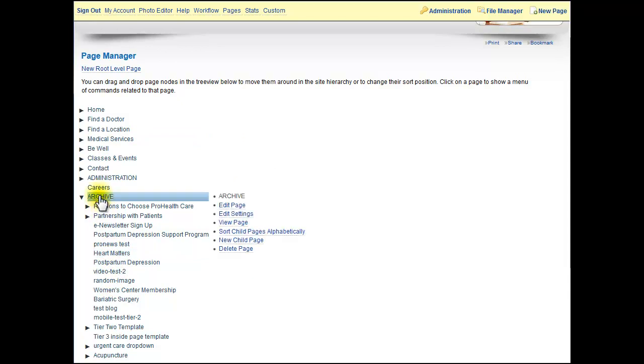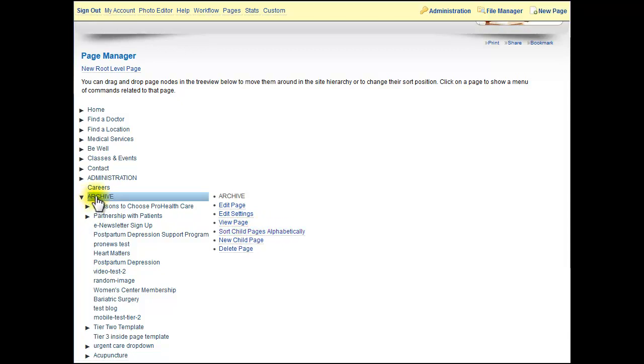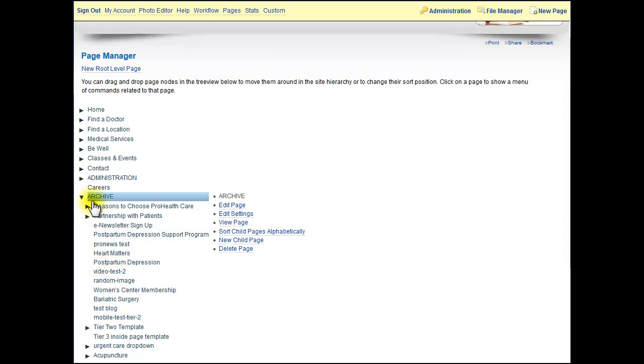If you click Archive or any of these parent categories, for example, you could also sort pages alphabetically. What this will do is whatever you're selecting, it will reorder all the child pages to be alphabetical. I'm not going to do that in this case, but it would go A, B, C, D, etc.